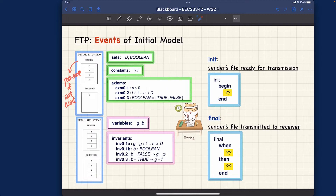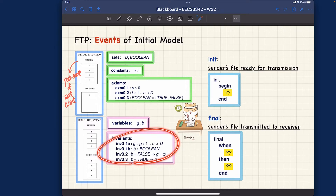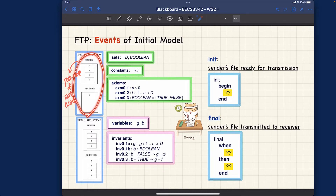The init event should have no guard, meaning init is always available — whenever you want to reset the system you should invoke this event. What should the actions be? Consider the invariants we spoke about earlier. What should be done in the action part of the init event so that it results in the initial configuration before the transmission process is completed? You can now pause the video and think about it.